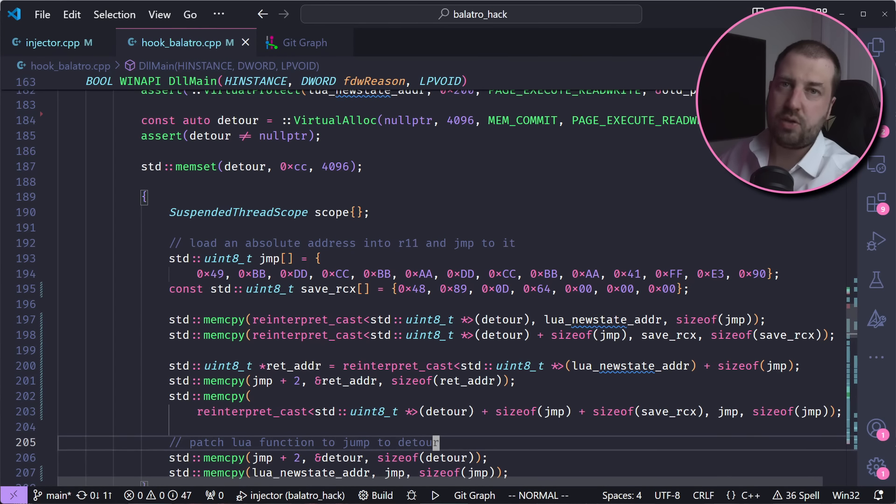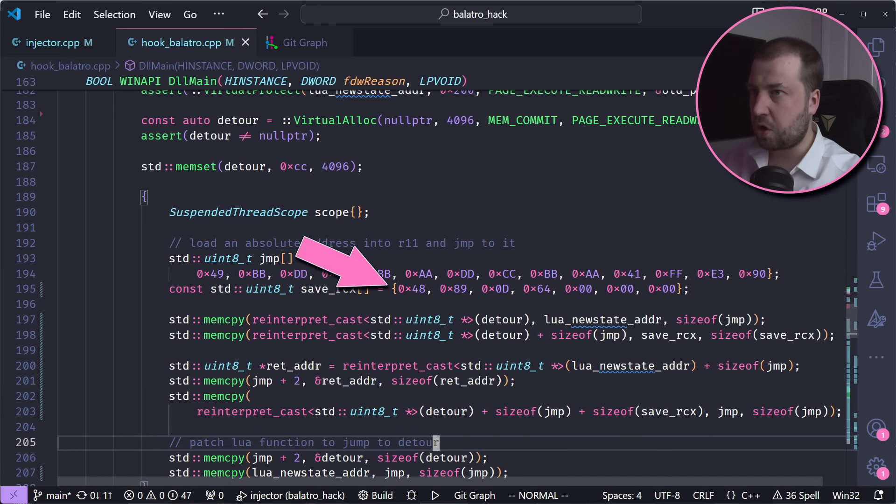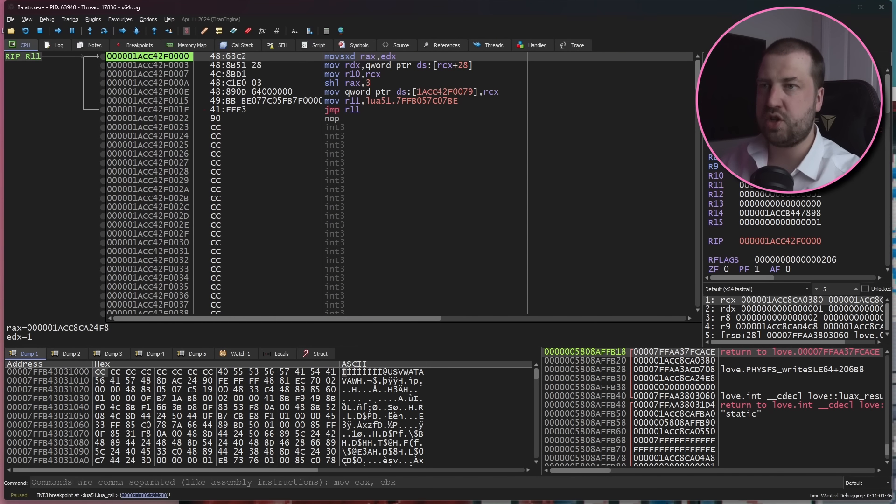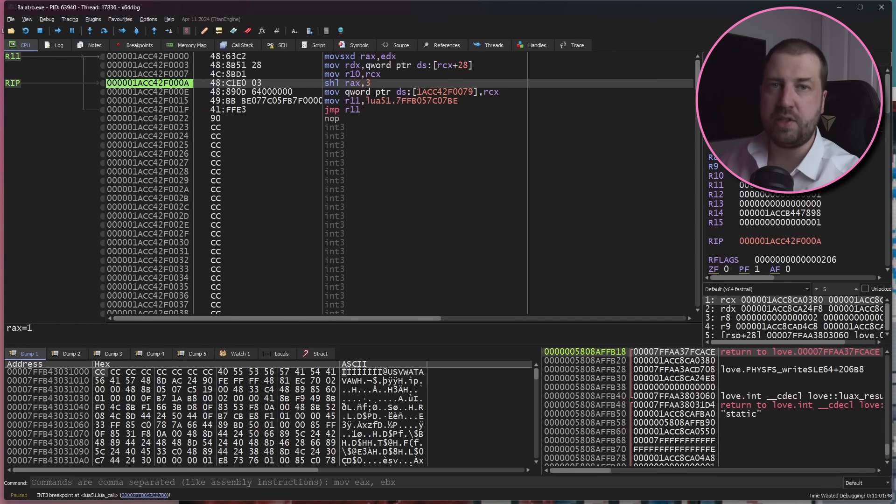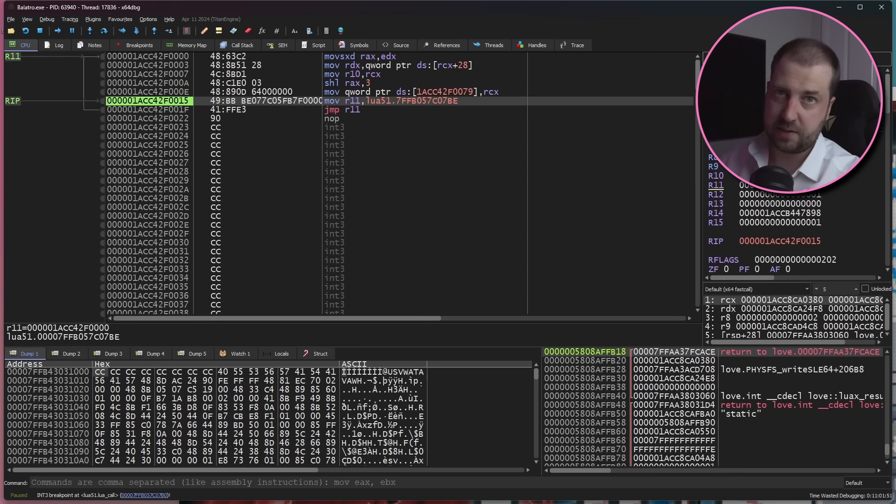At the moment, our detour doesn't do anything interesting, but if we also copy in these instructions before we jump back, then we'll save off a copy of the ECX register, which is the first argument, aka a pointer to the lua_State.